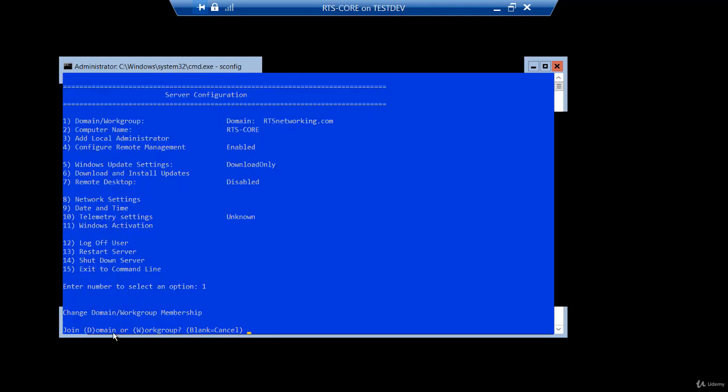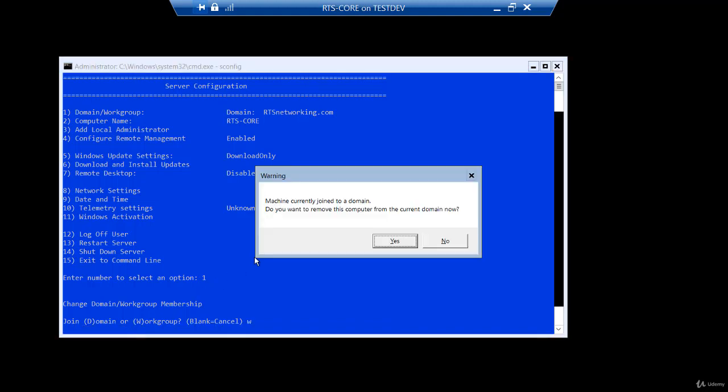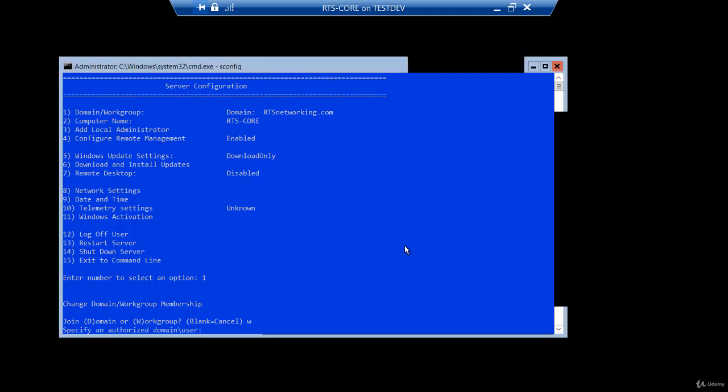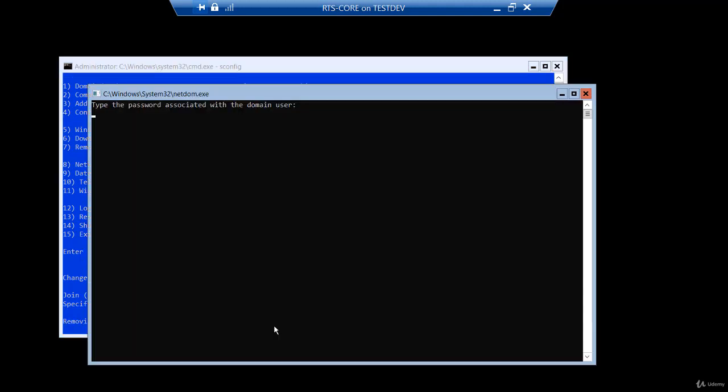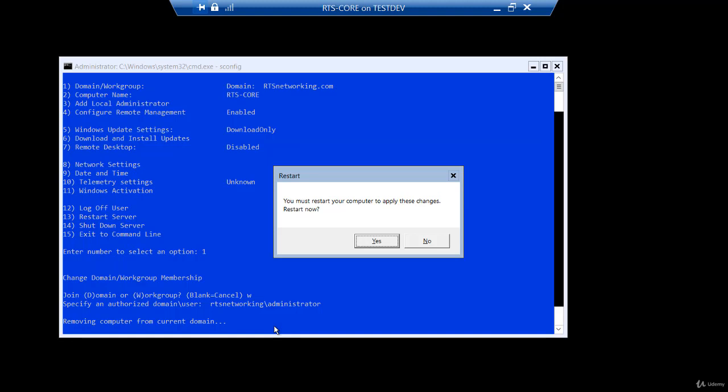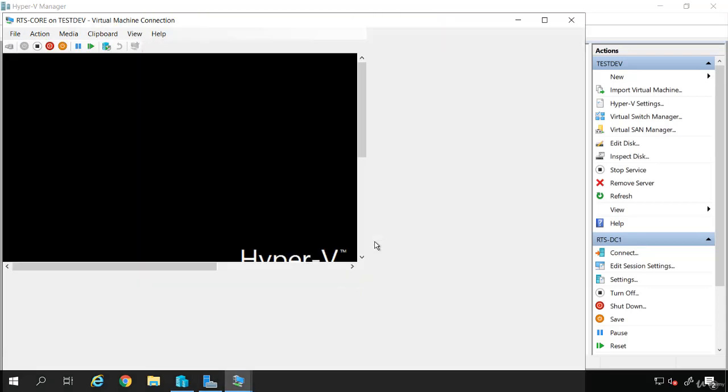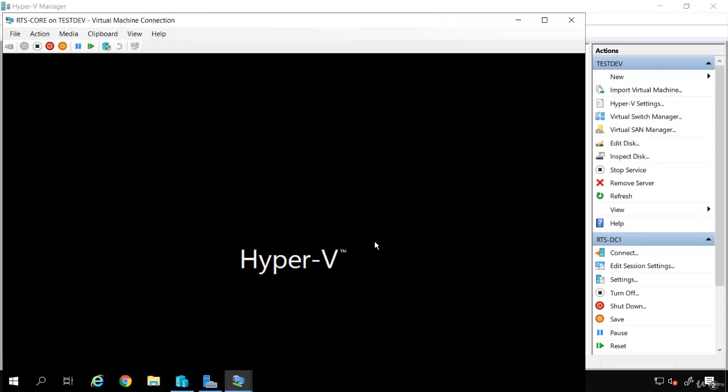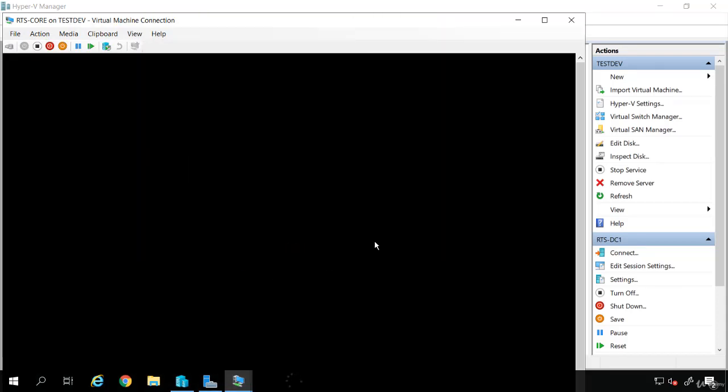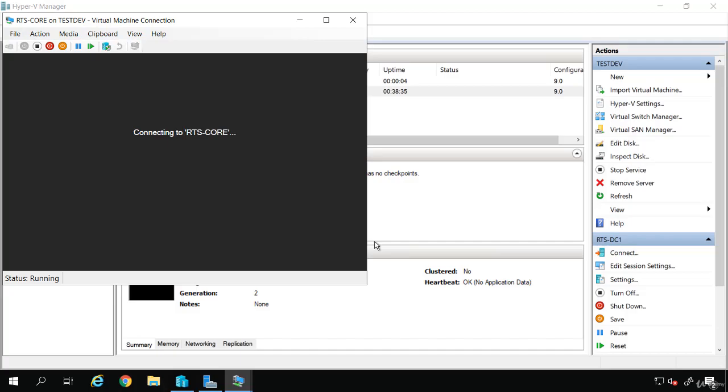It says, do you want to join a domain or workgroup? This time I'm going to say W for workgroup. It says the machine is currently joined to a domain. Do you want to remove this computer from the domain now? That's what I intend to do. So yes. Specify an authorized domain slash user. So that's a user account in the domain that has the ability to disjoin this computer. So I'll enter RTS networking slash administrator. And I'll enter my password for my domain administrator account. Now it says you just need to restart. So I'll say yes to restart. And that's it. This computer is no longer a member of the domain. And it restarts very fast.